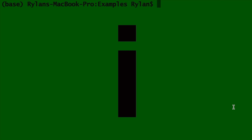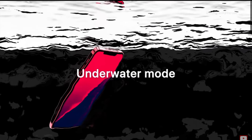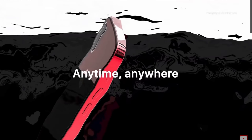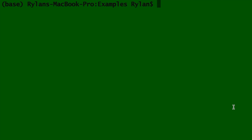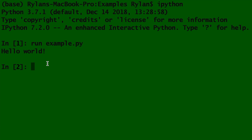It's called IPython, and no, it's not a product of Apple. It stands for interactive Python. In your terminal, no matter which folder you are currently in, type the word IPython and click enter. You can run your code in IPython by typing run, then the .py file — just make sure you're in the correct directory.